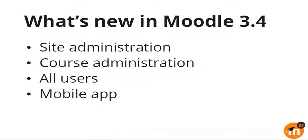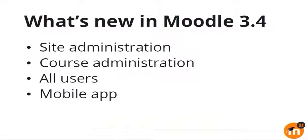For this presentation, I have divided the features in four different contexts. First, we'll look at the site administration improvements, followed by the course administration improvements, and then we'll see what we have new for all Moodle users, and we are going to skip the mobile app because Sara already mentioned the improvements to the mobile app.